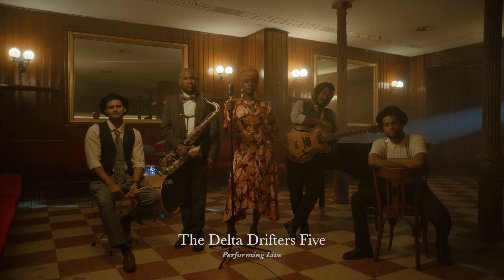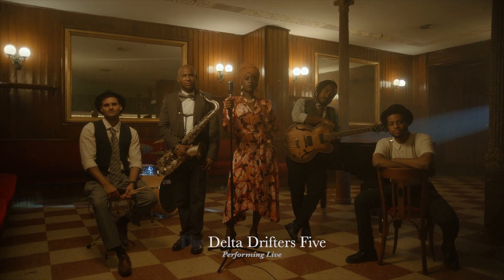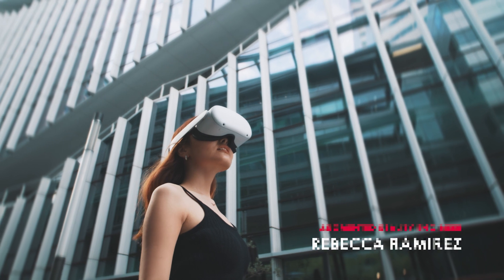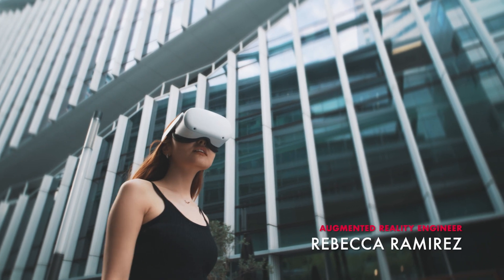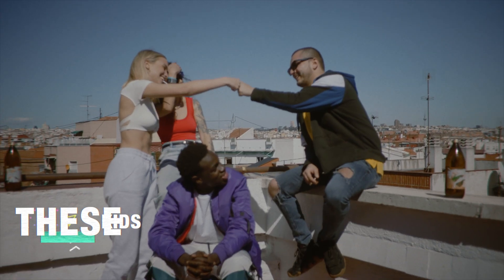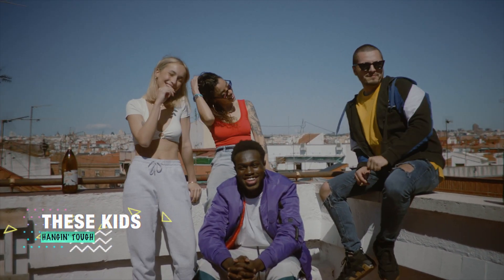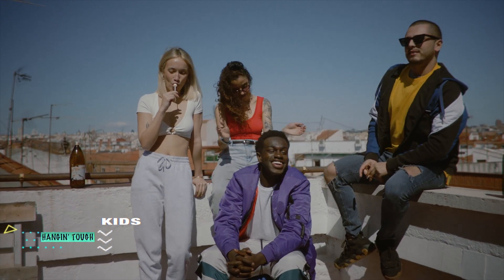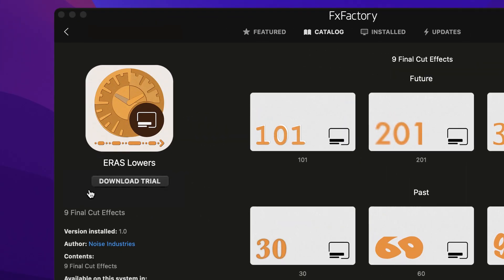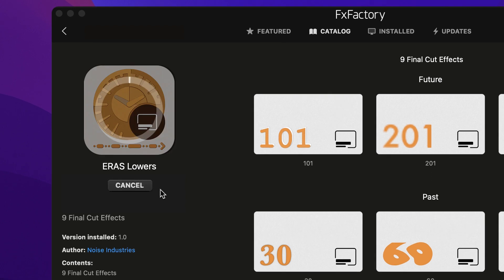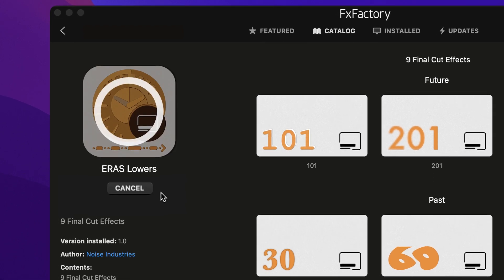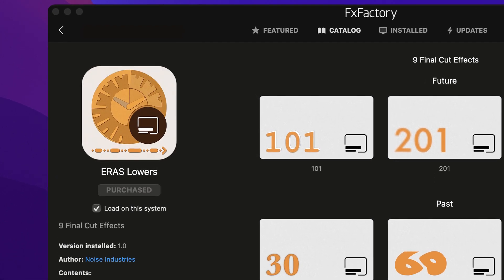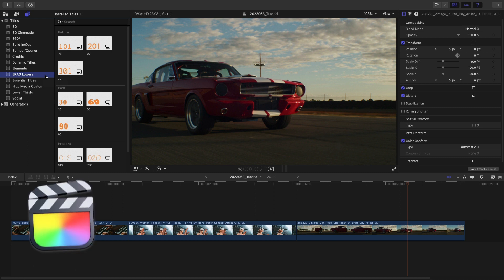FX Factory Eras Lowers are lower thirds inspired by styles throughout history. Download a free trial today right from the FX Factory application. This product was created exclusively for Final Cut Pro.